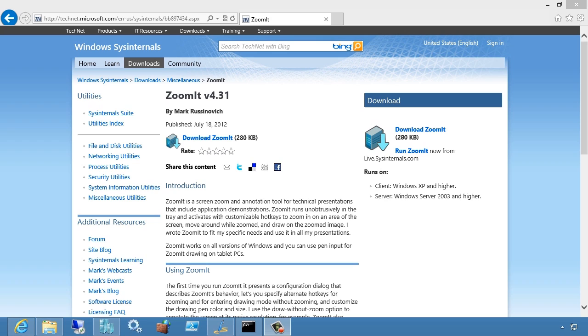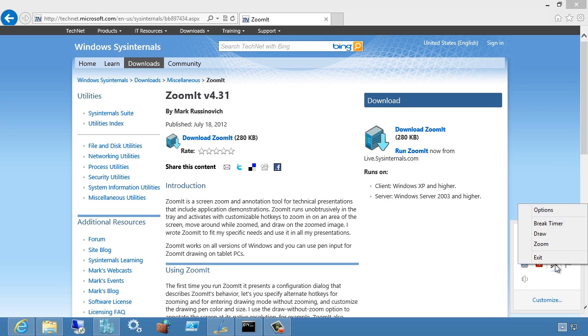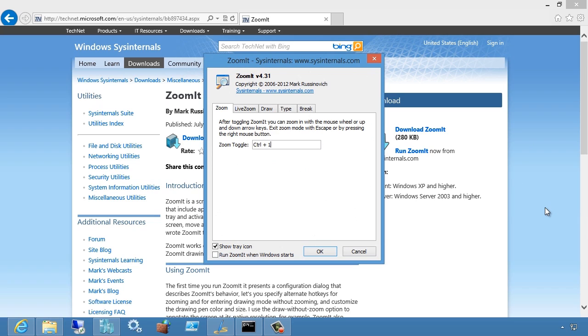Once you've got it downloaded and installed, the next thing you're going to want to do is obviously accept the licensing agreement and then check the options. This allows you to define your hotkeys. I tend to keep the hotkeys exactly as they are, but the one checkbox I want to make sure you all turn on on every single one of your demo machines is this one right here: Run ZoomIt when Windows starts.